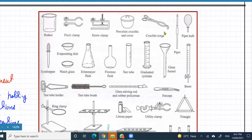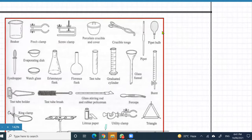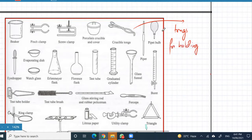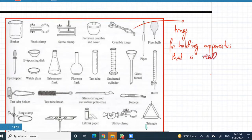You should know about tongs. Tongs are useful for holding substances that are really hot — for holding apparatus or transferring apparatus when it's hot. Like if you want to heat a test tube, you're going to hold the test tube with tongs.